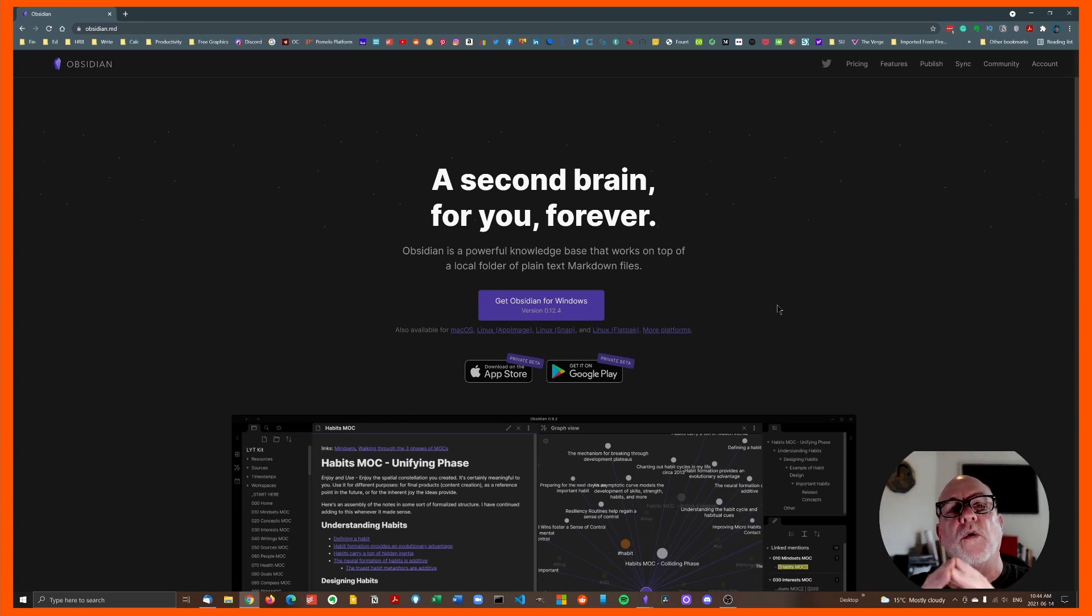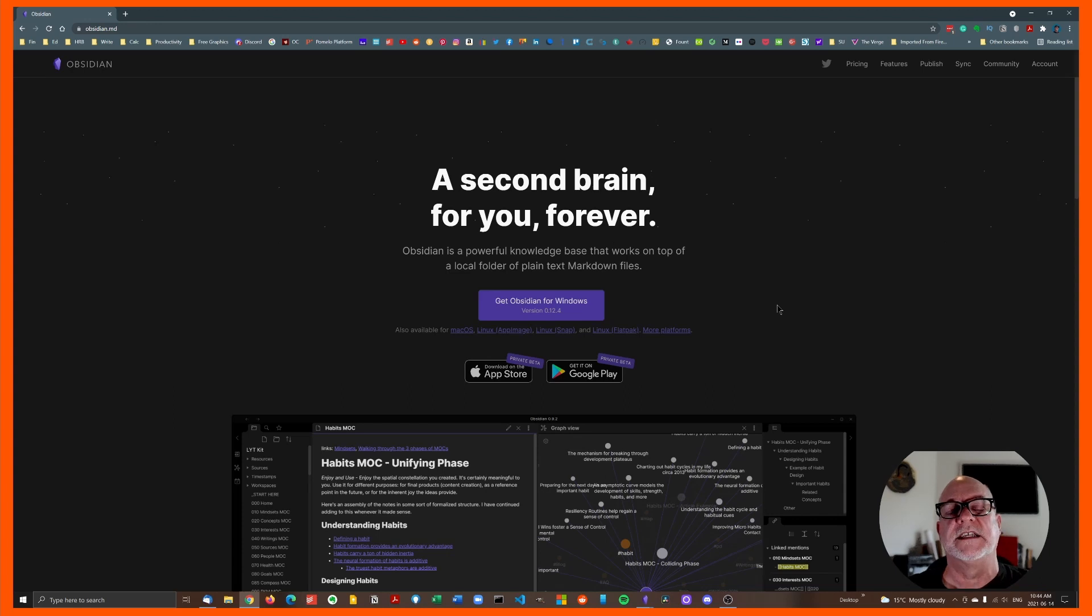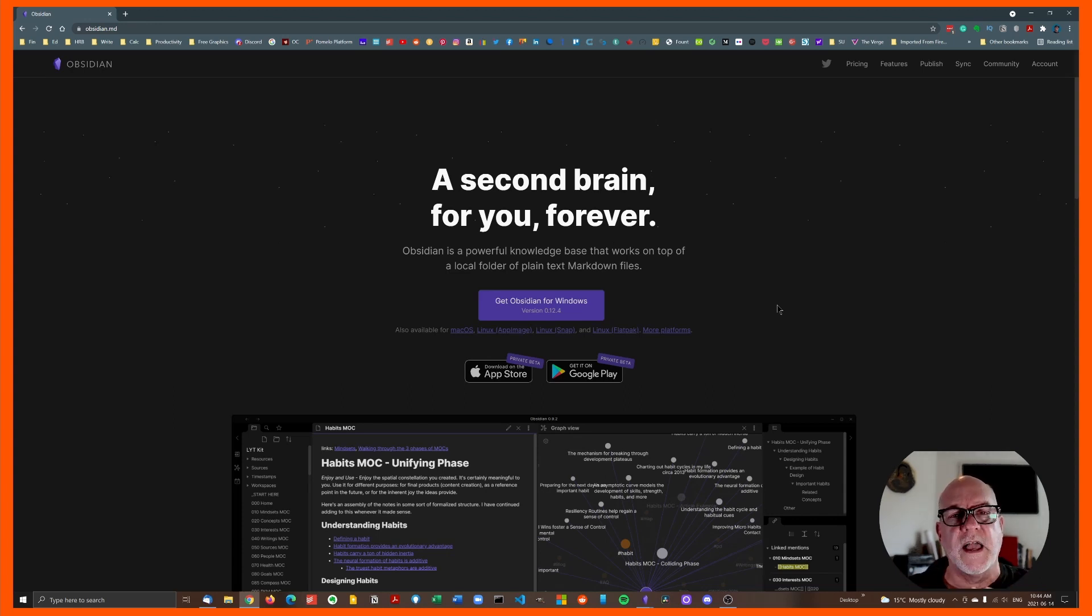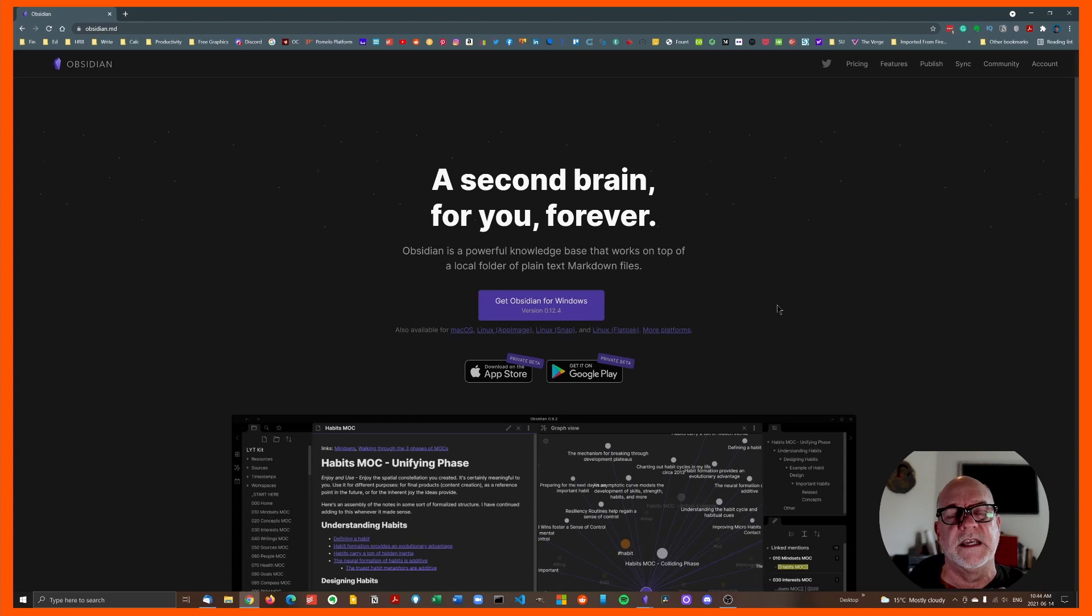All we're interested in today though is a quick start guide to get you up. So 10 minutes from now, you are flying high with your new Obsidian install.